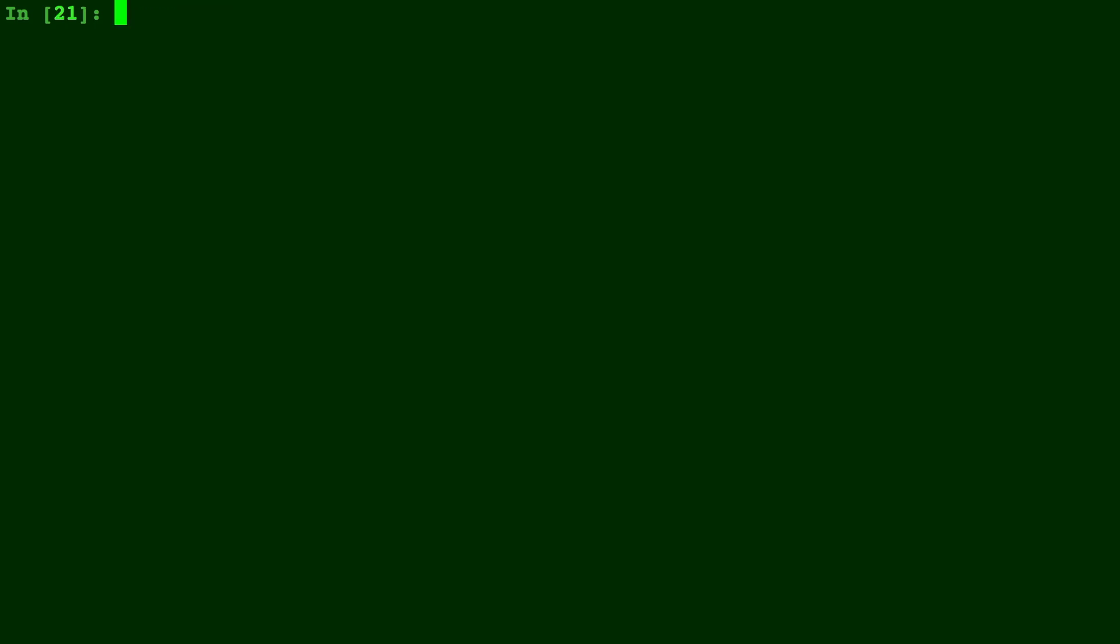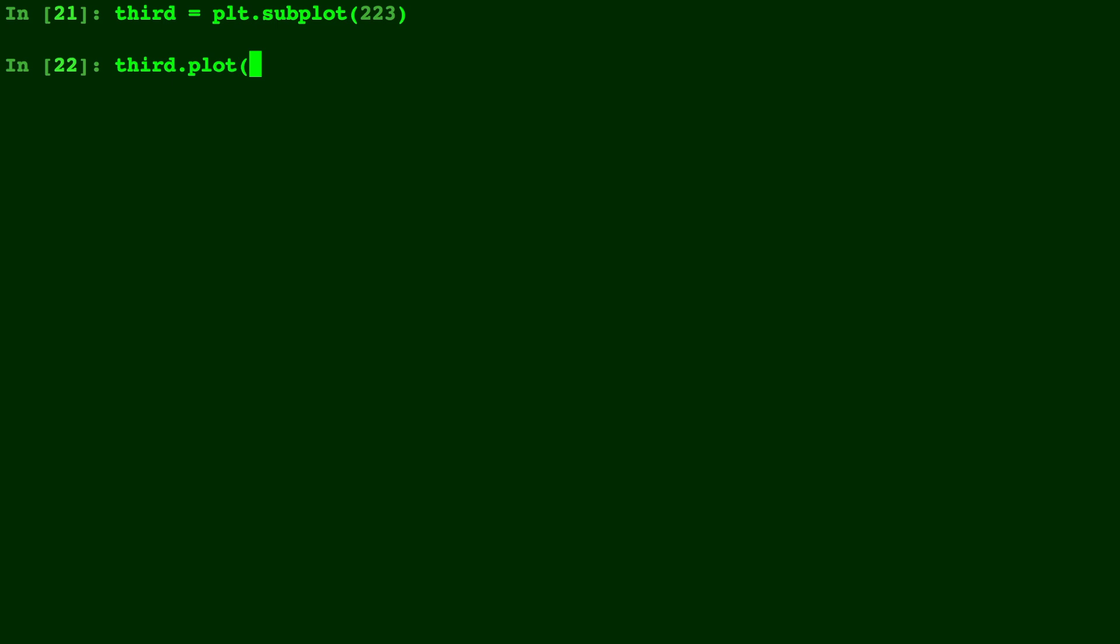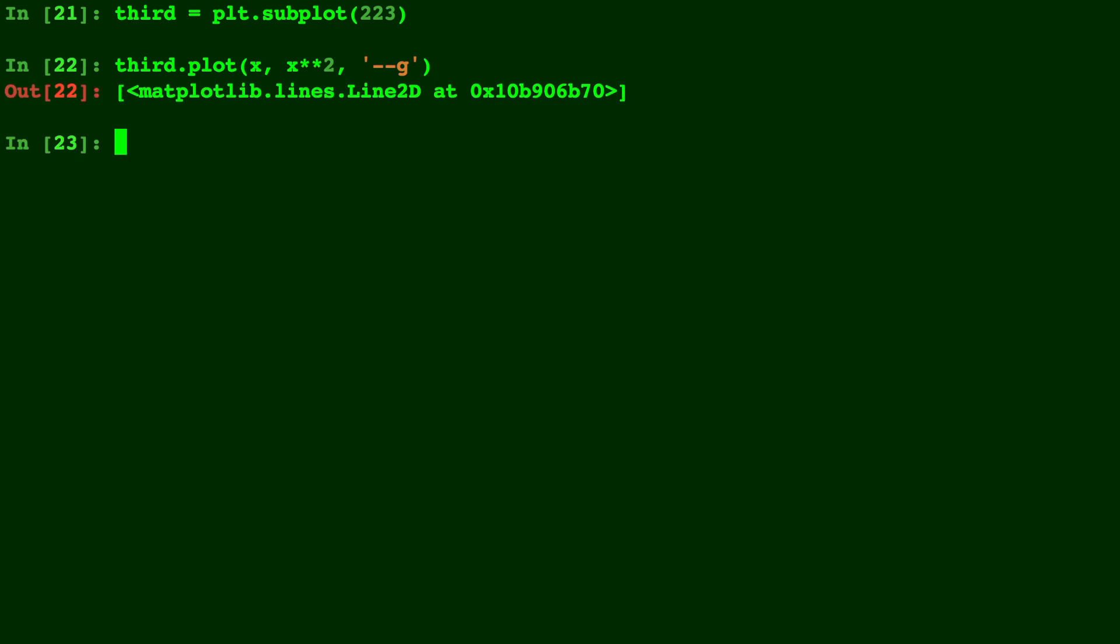Now as you can imagine, we're going to do the exact same thing for a third subplot. This one's going to be two by two in position three. So we'll put a three there. Let's make this one x squared and we'll do a green dashed line.